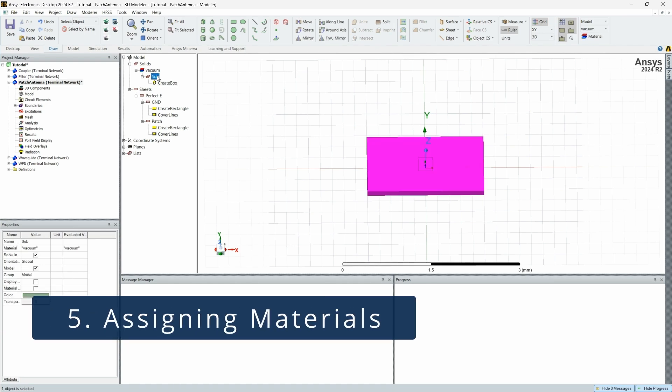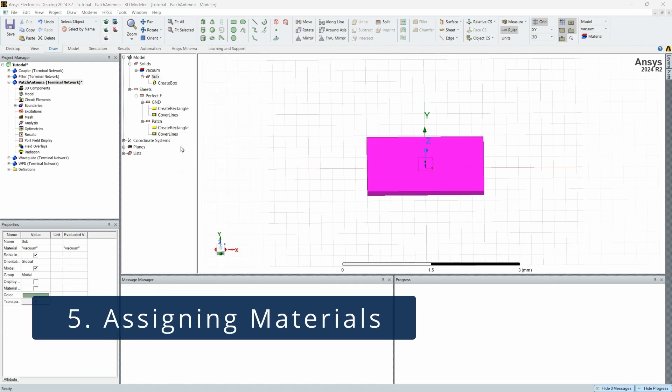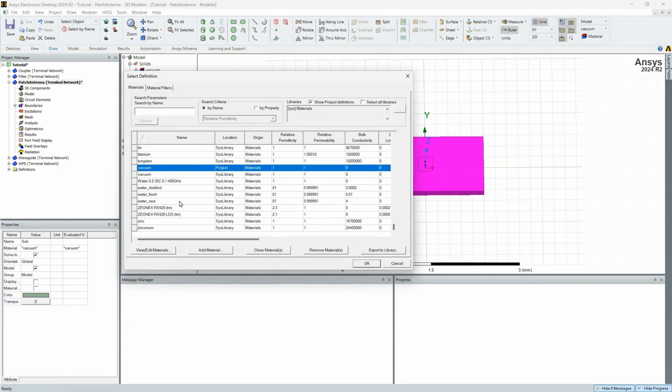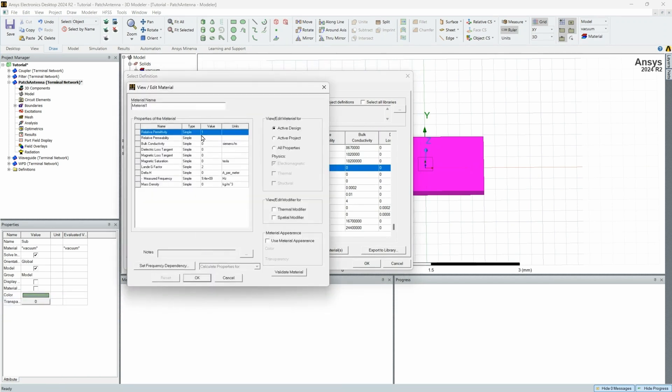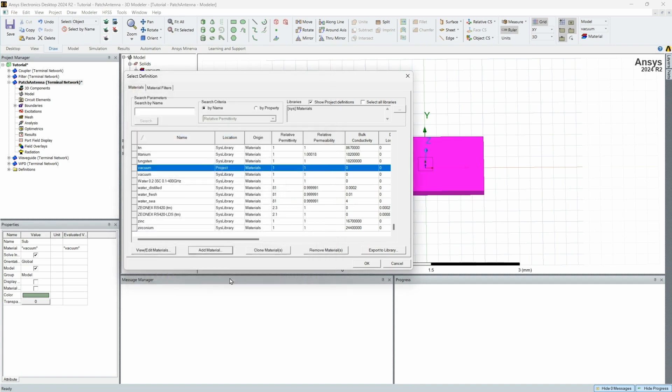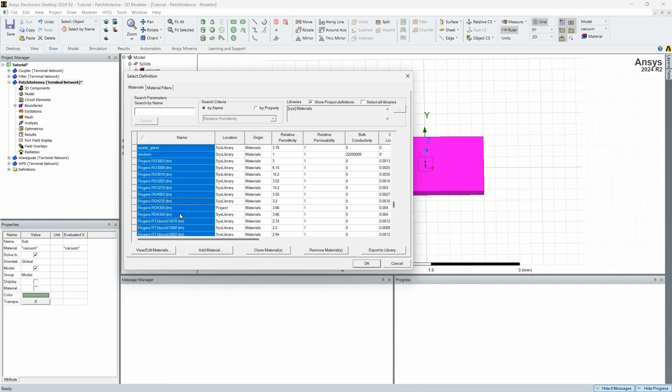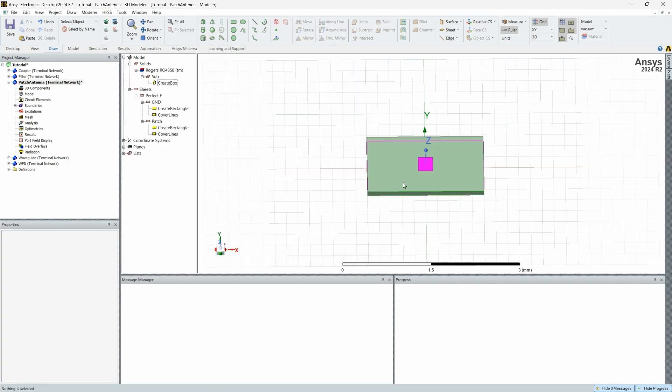The next step would be, of course, to assign a material to your substrate. Now you can create your own material by pressing add material and changing your relative permittivity and permeability, as well as your loss tangent to whatever material you are using. As soon as you have updated this table with the correct material characteristics, make sure you name it and you press okay. For this example, we are going to be using Rogers 4350. So that's the first step in creating a patch antenna.